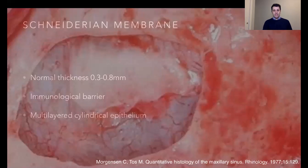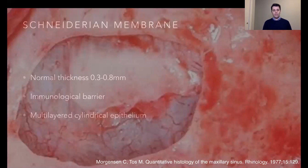This maxillary sinus cavity is covered by a membrane, the Schneiderian membrane, which has a thickness between 0.3 to 0.8 millimeters. It has an immunological barrier function and is composed by multi-layer cylindrical epithelium cells.